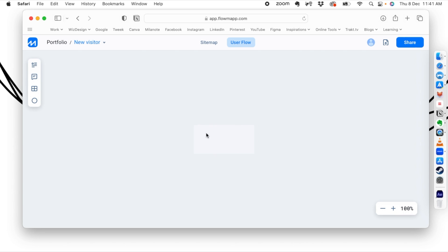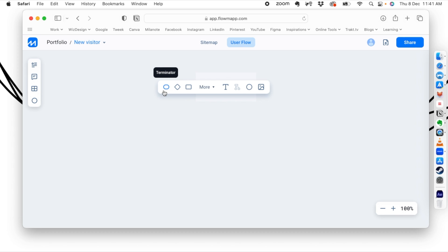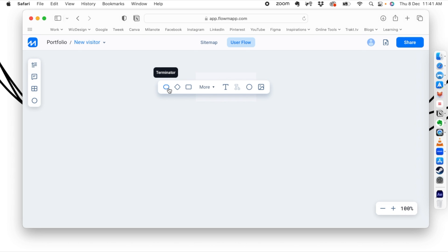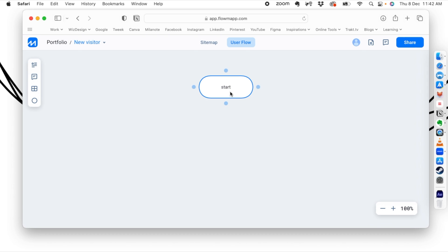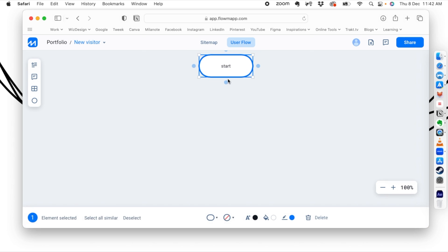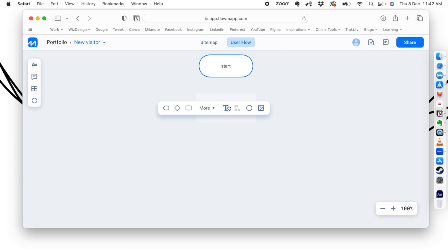When you hover here you can see a box with a plus icon that follows you — you can click to create a shape there. It will ask you: do you want to create a terminator, a decision, or a process? Let's start in the right order — we are starting from outside our website, so that will be a terminator. We write 'start' here, then we start the process. The user is starting and then going to the home page.